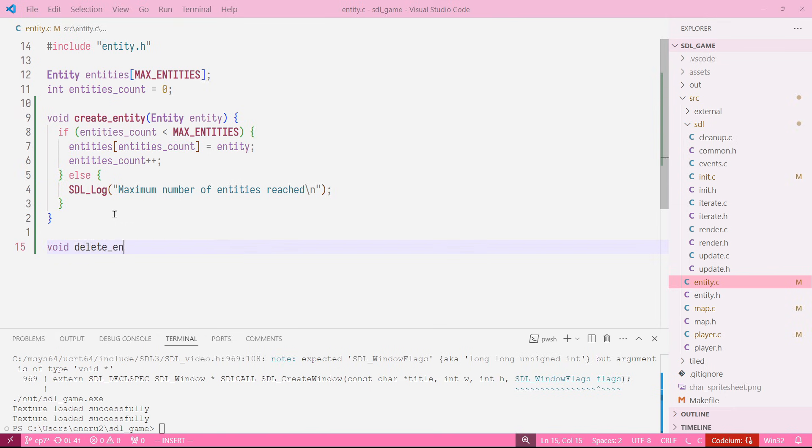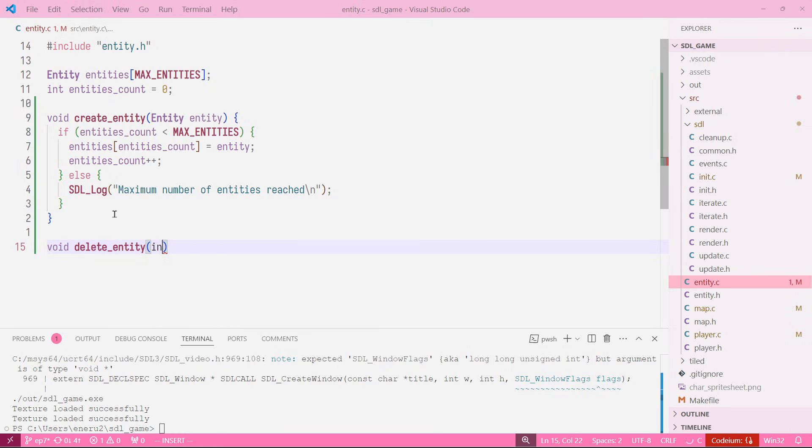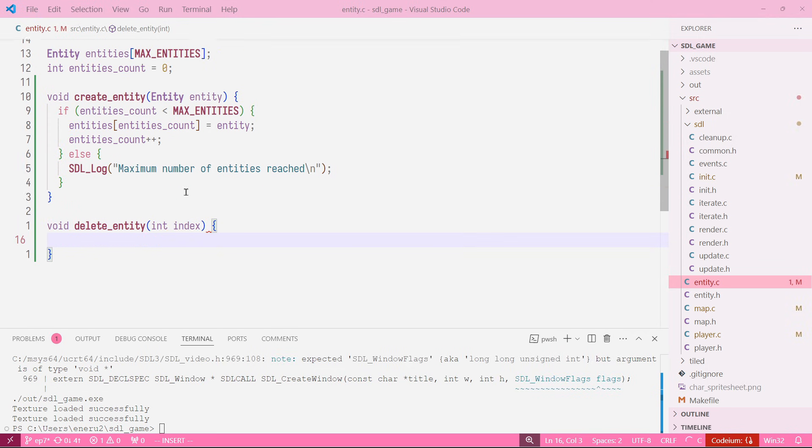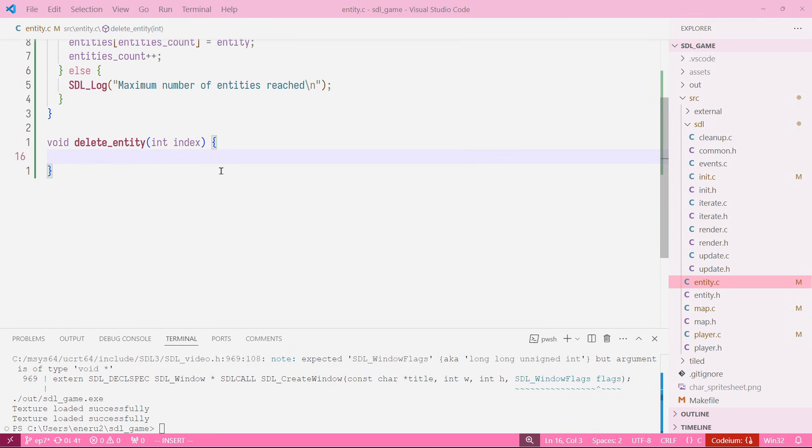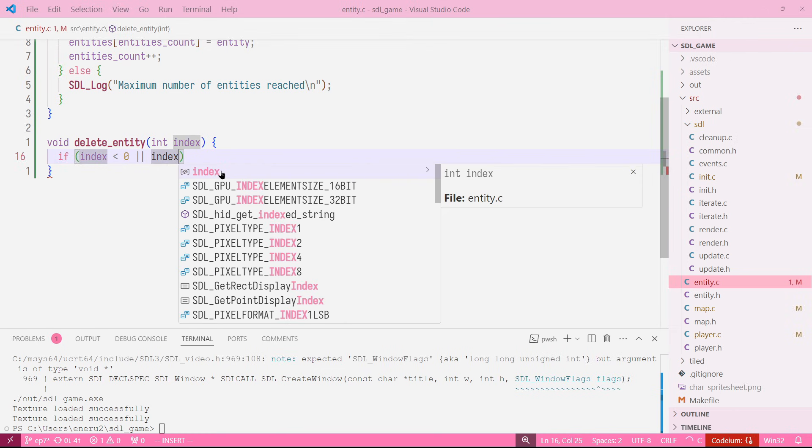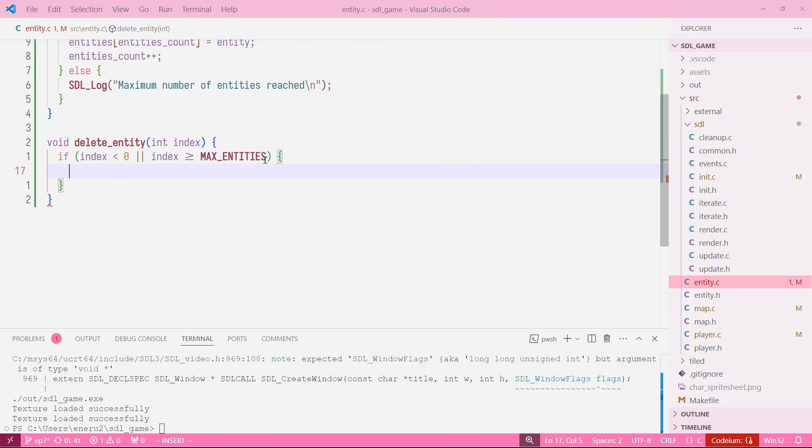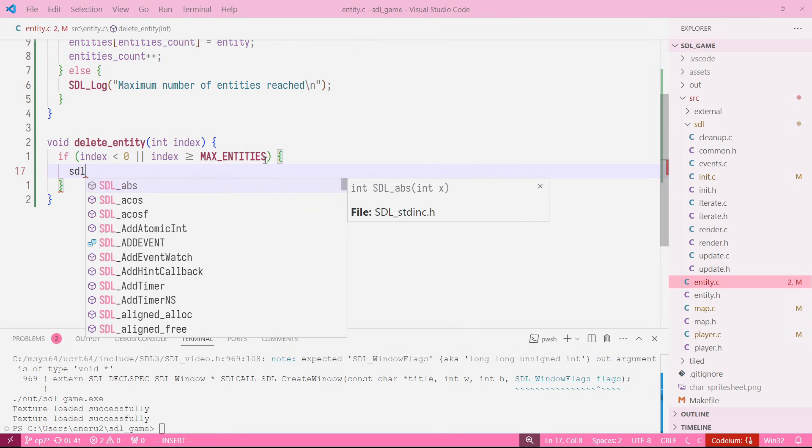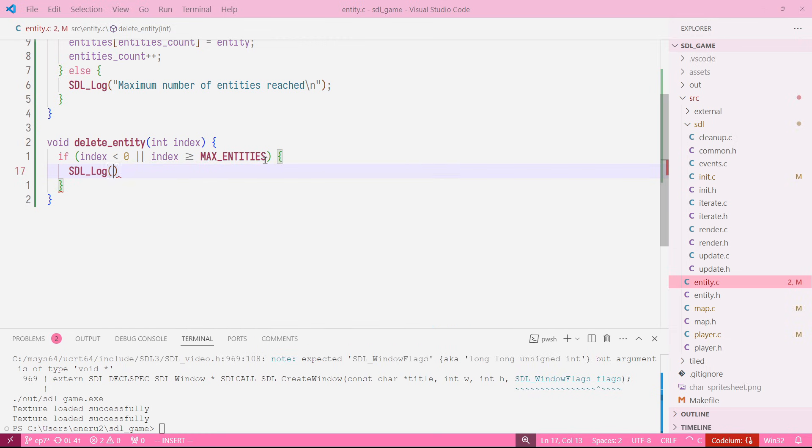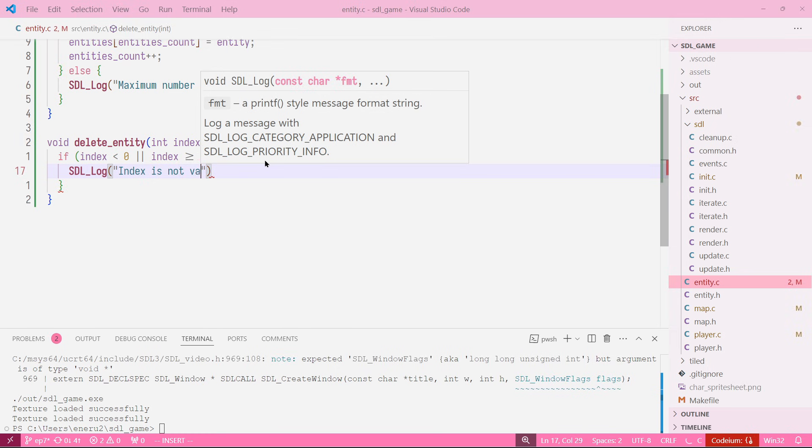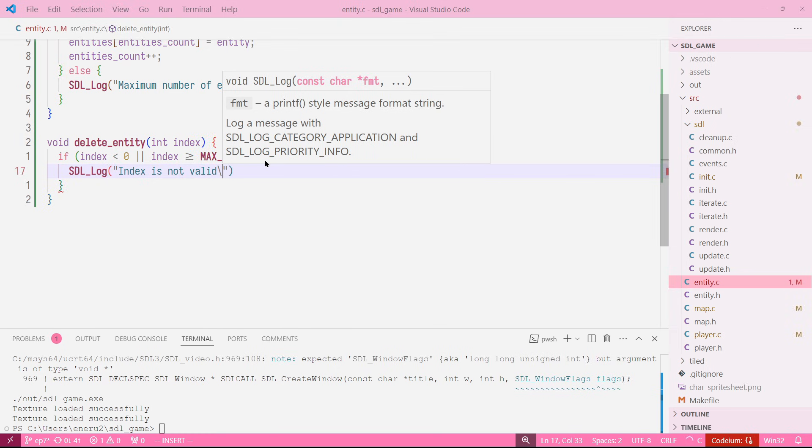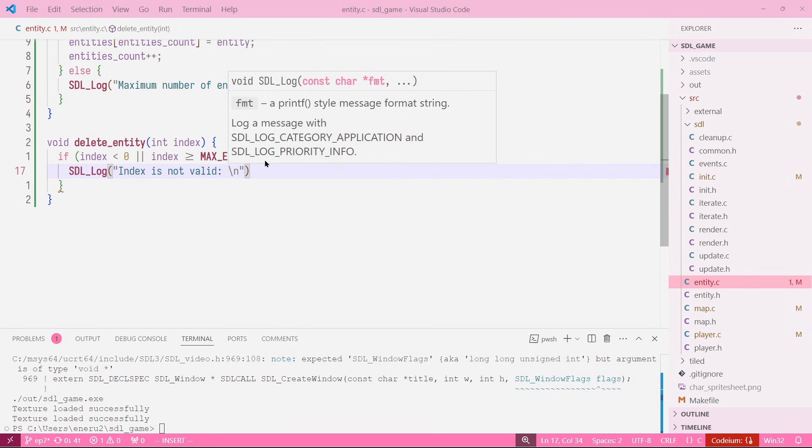Then we want to create another function, delete entity. This one is going to take an int that's going to be the index of the entity. We can say if index is less than zero or index is equal or bigger than max entities, we just return. So let's say SDL_Log invalid index.